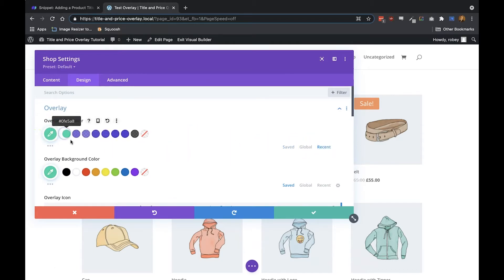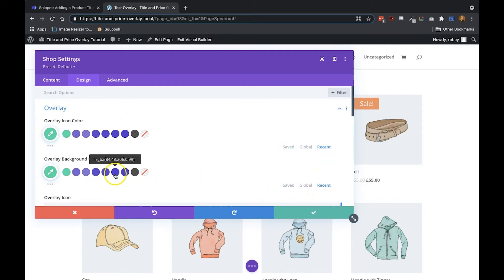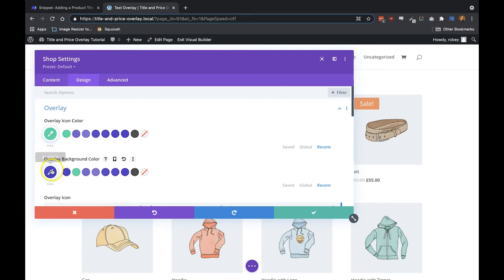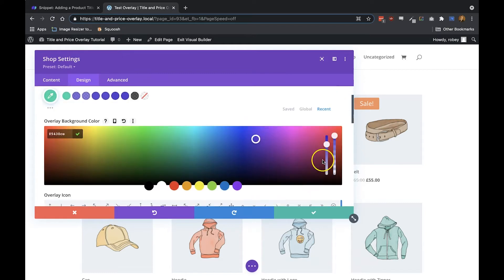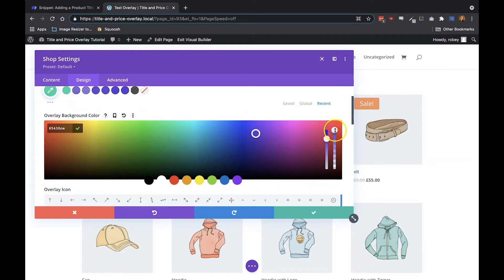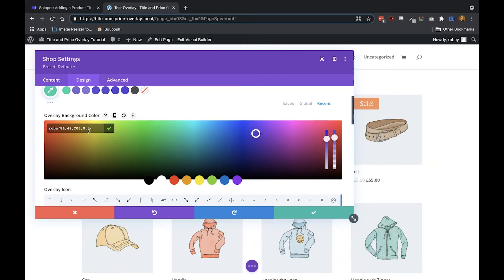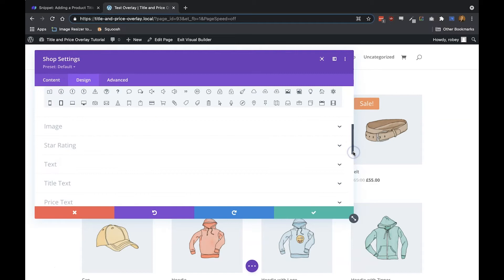And then for the background, we're going to use that Divi Engine purple color, which is 5430CE, but you can make it any color you want. Click on that, and we will give it a 75% opacity. So we're at 80, just go and type 75, and that should be pretty good. Now when we hover, we can see that right there looking pretty good already.